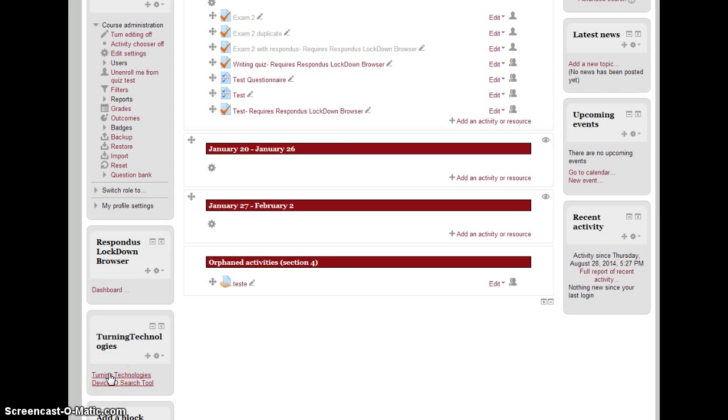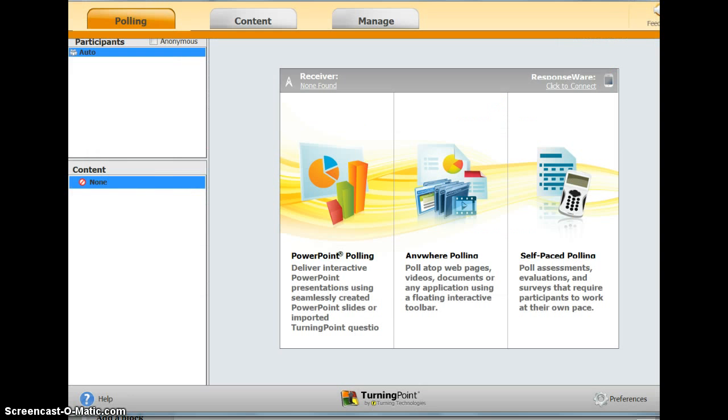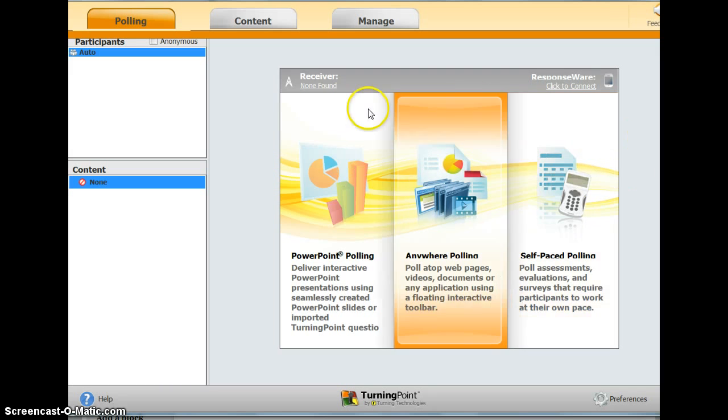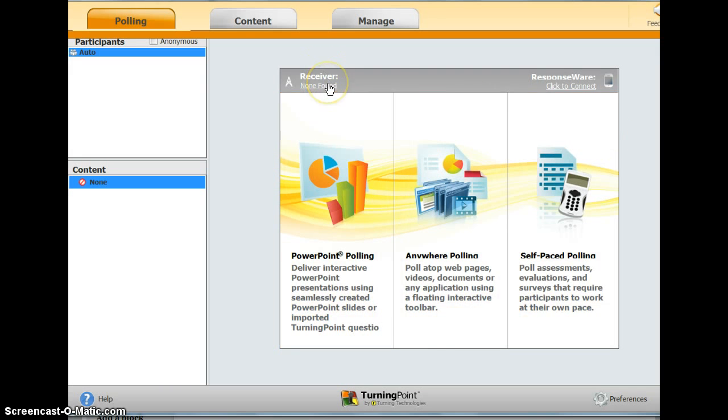Then open up TurningPoint. Right here you can see what receiver you have. Right now I have nothing plugged in, but if you want to change the channel, you can do it there.